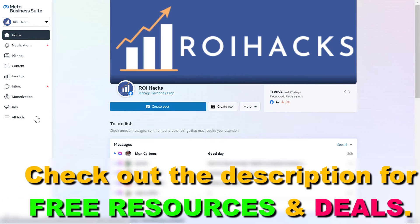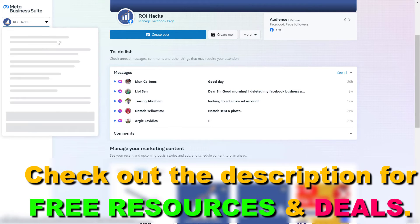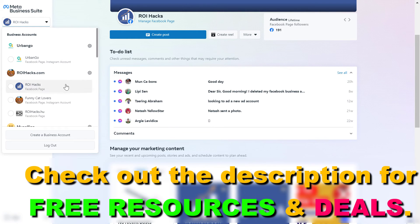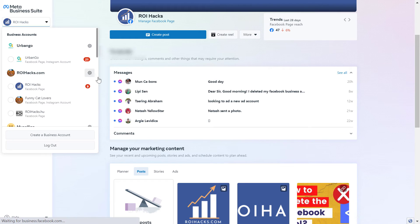Then if you want to know the page ID of this Facebook page, all you have to do is instead of the Facebook page, select the business account this Facebook page is added to, which is this one.